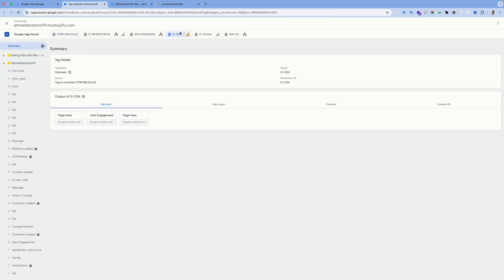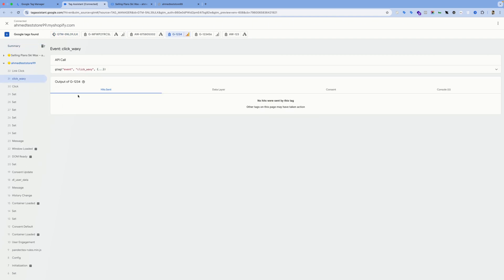But in this scenario, under the Event Sent section, we're not seeing anything because this is not my measurement ID.